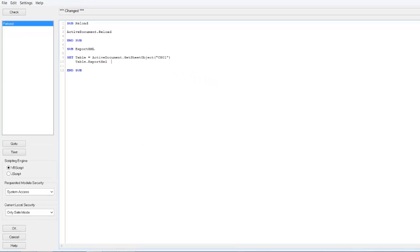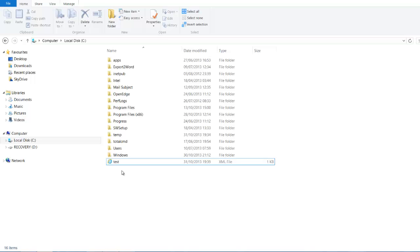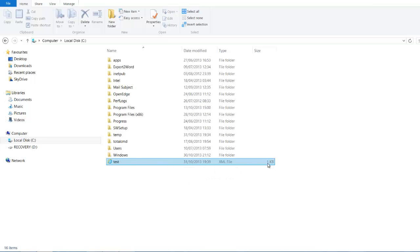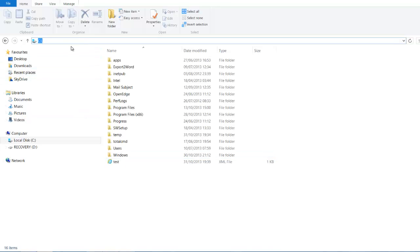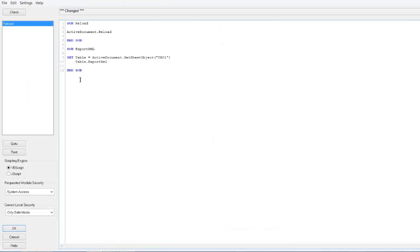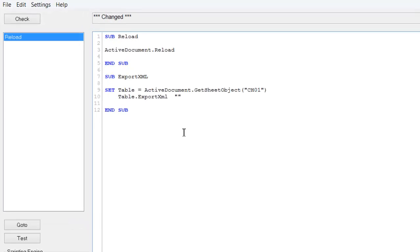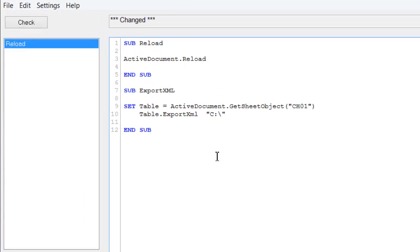We created the XML file but it's blank at the moment, you can see from the size of it. We can copy the C drive path, go back into click view, and in double quotes paste that and it's test dot XML.